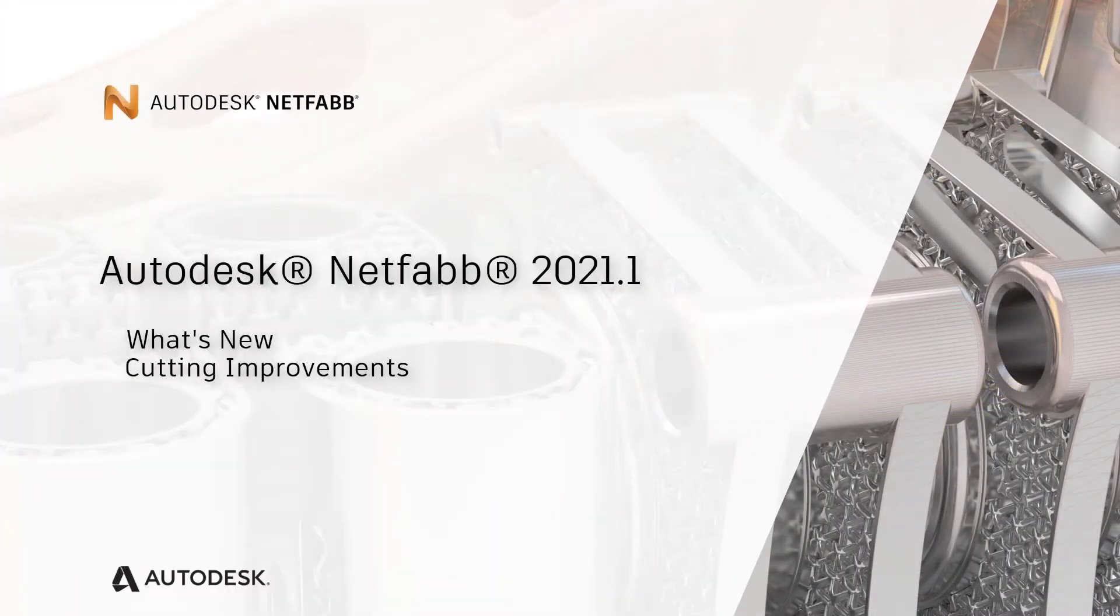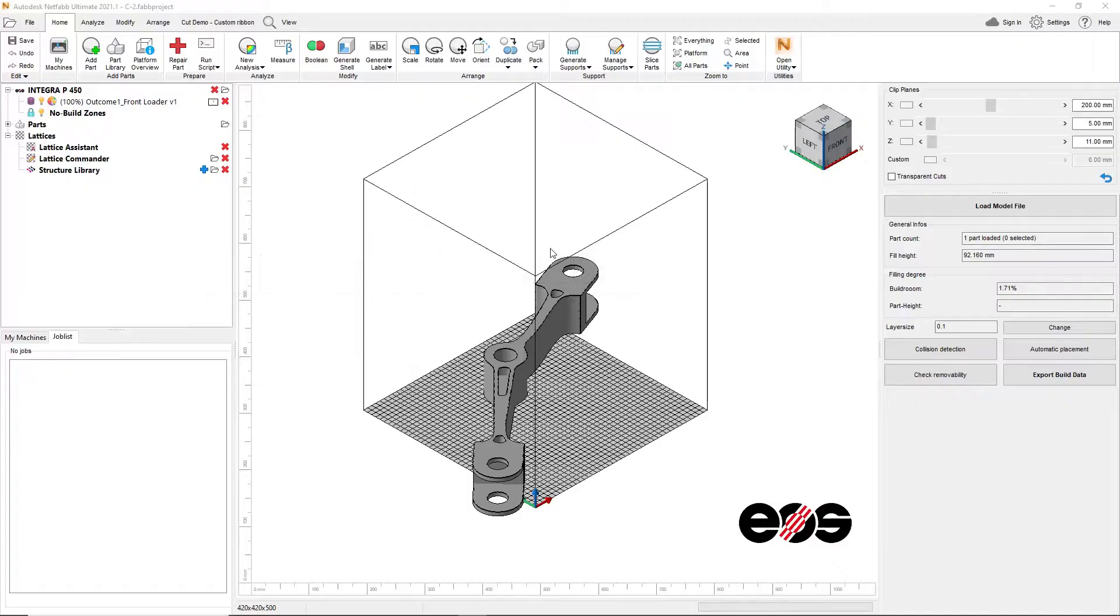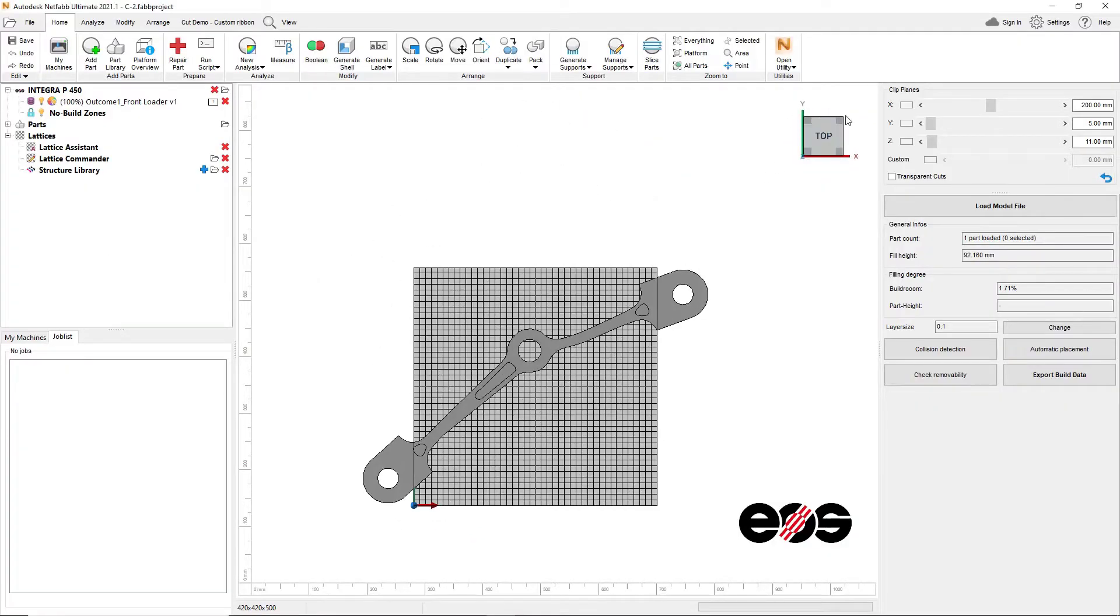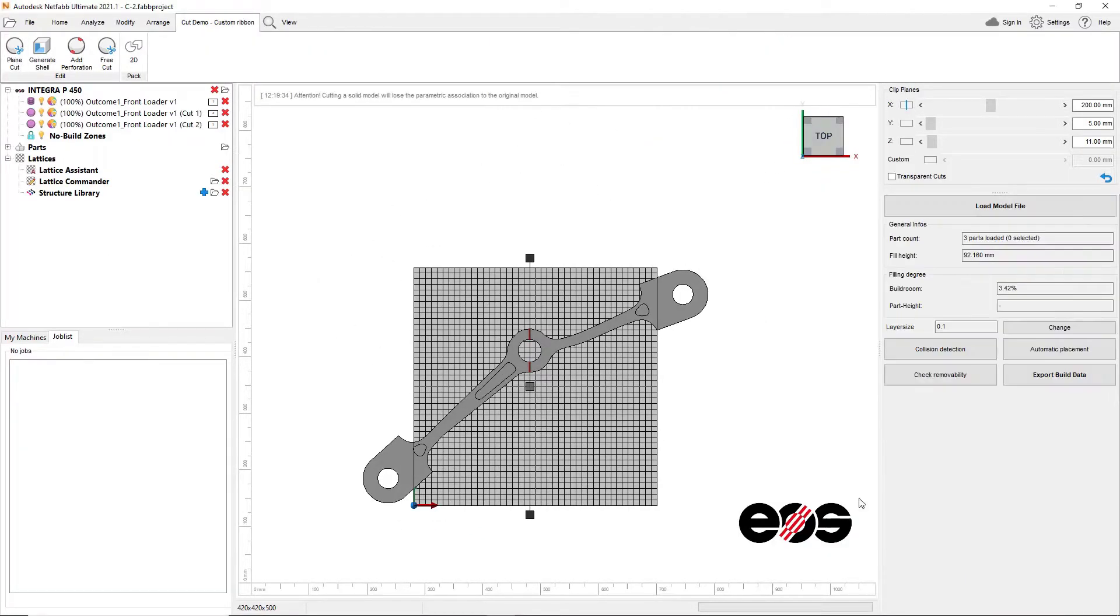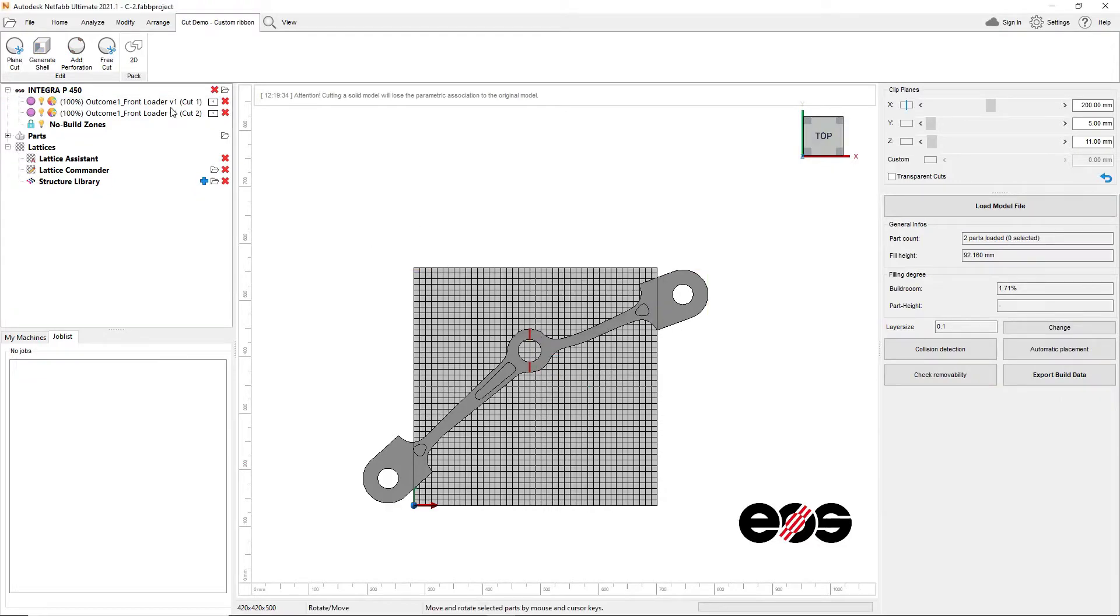When attempting to 3D print a large component, you may find yourself in a situation where the part you designed does not fit the build volume of the printer you have.